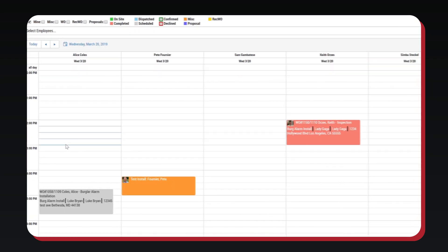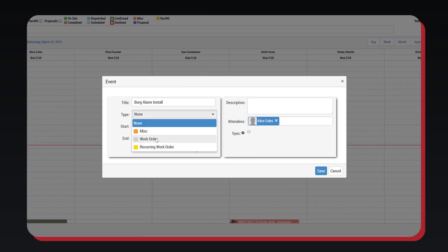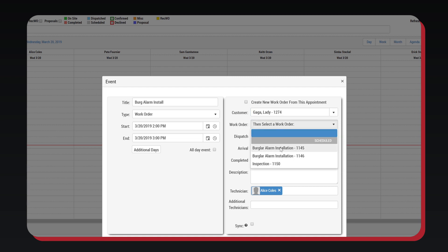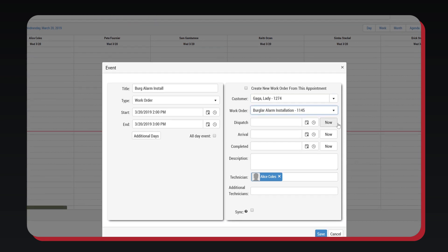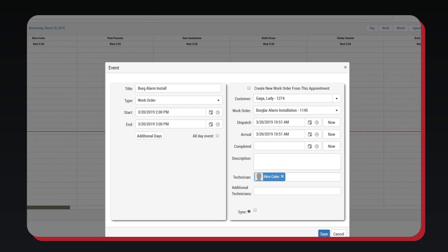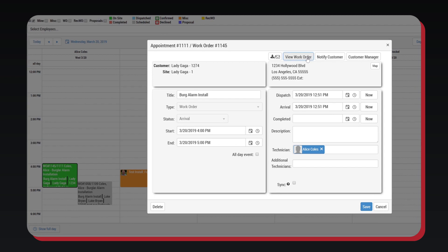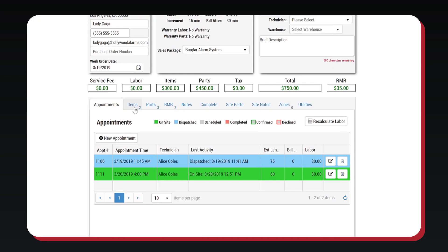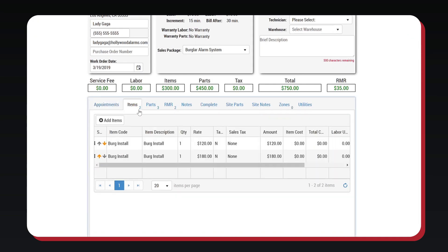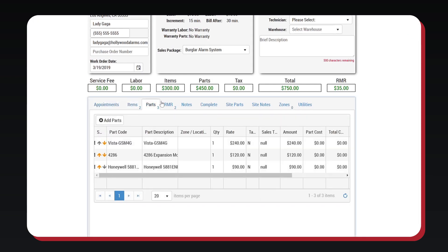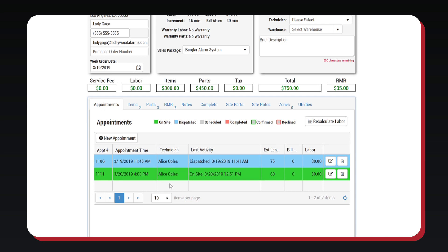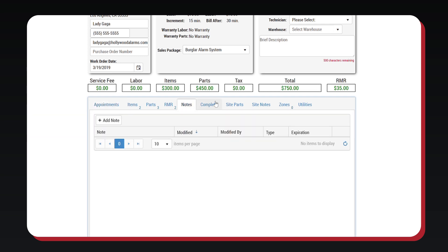To schedule a new work order, simply pick a technician, select the time slot, and select the customer and work order from the menu. The work order can be viewed and edited. The items and parts from the proposal have automatically been populated in the work order, and you are able to add multiple appointments to complete the order.